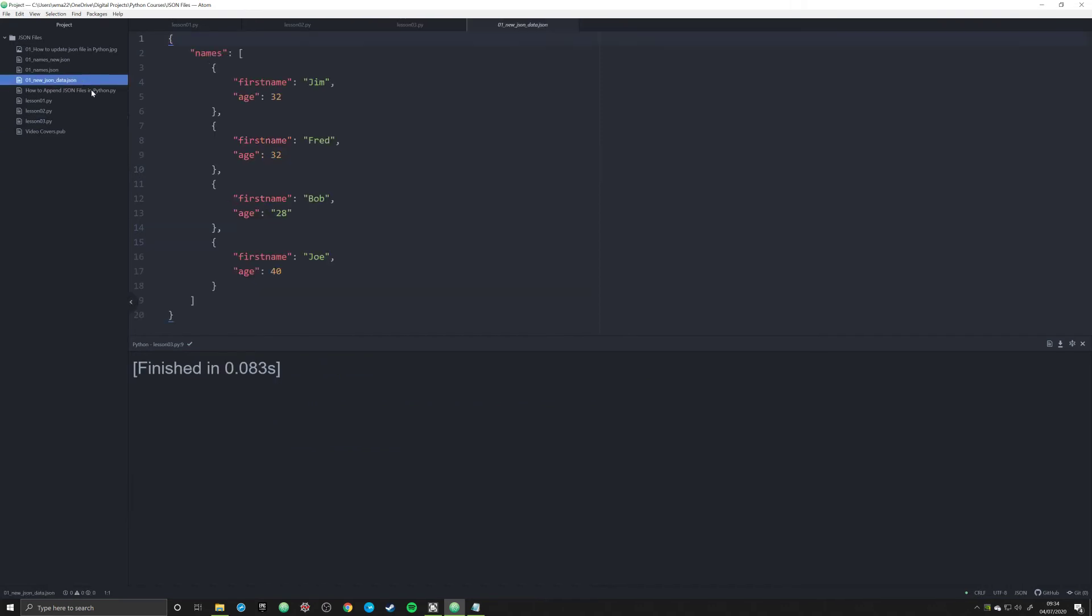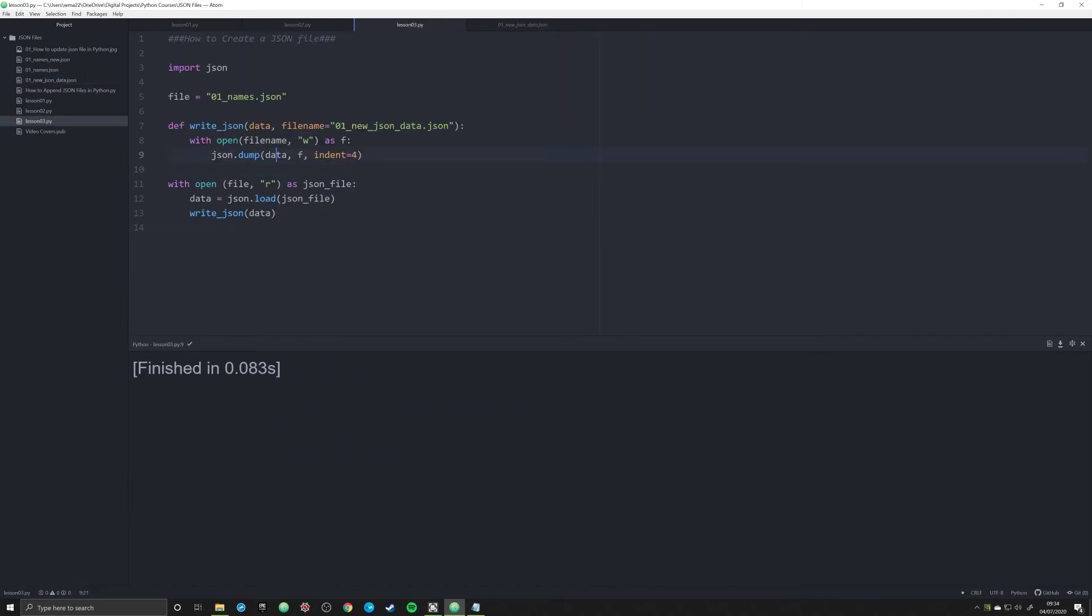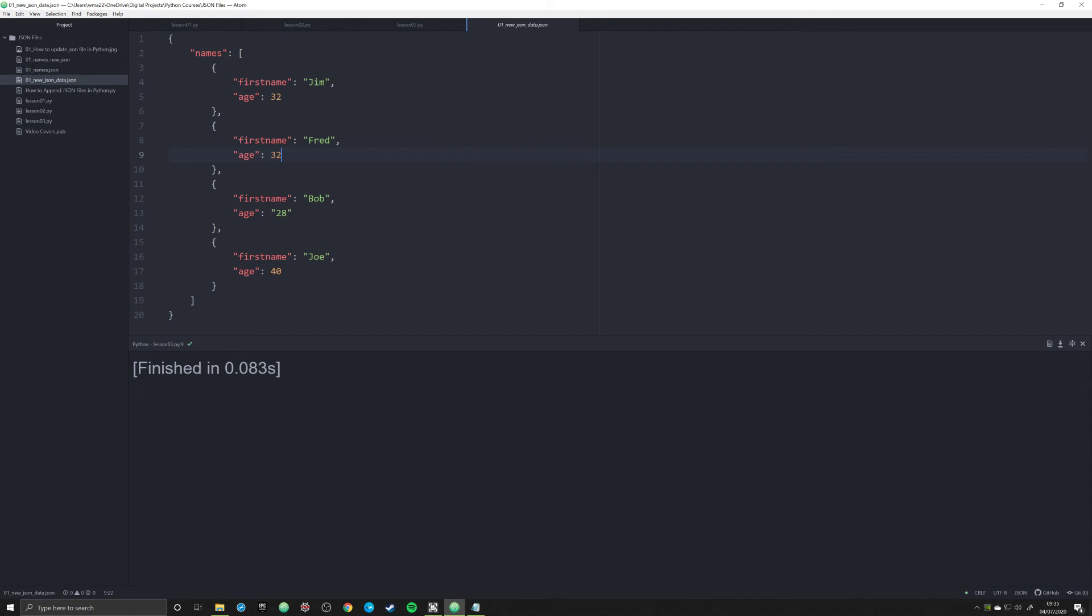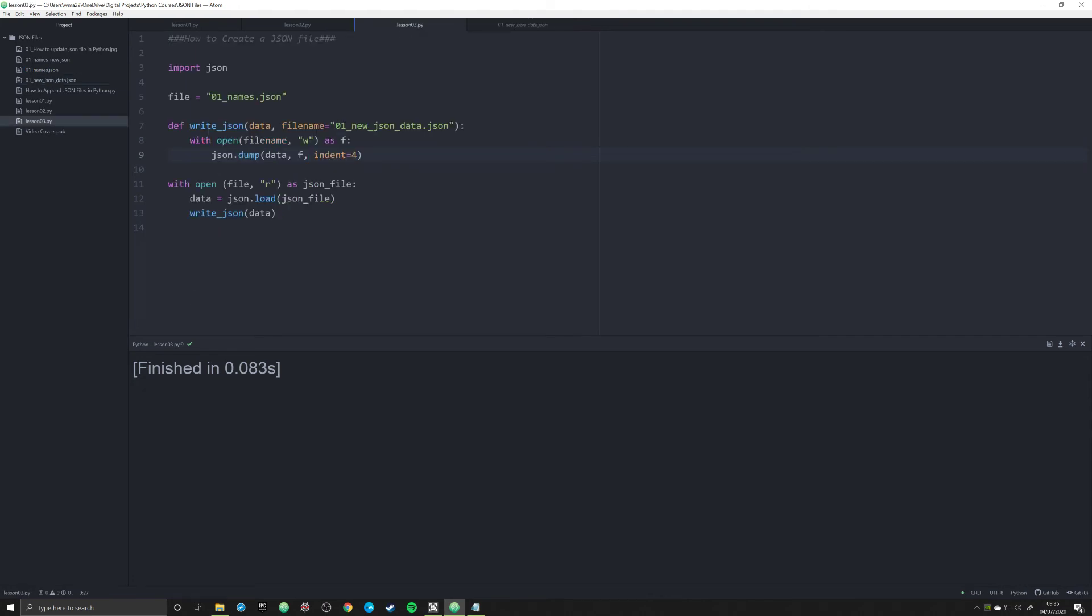That should do it. Now what I forgot to do before was to actually pass in where we wanted to dump that information. So it didn't know where to actually create it or where to pass it. Now that we've done that, now we will see that our file over here looks identical to our original file, which was this one right here. These are now very similar or actually identical because we passed in that information.